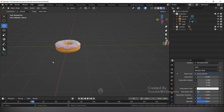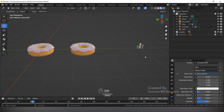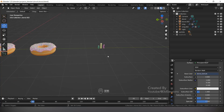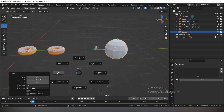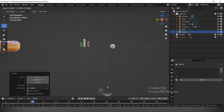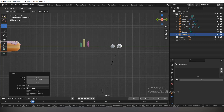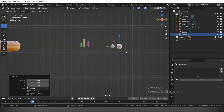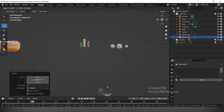Now we will make one more donut with a different type of sprinkle. Duplicate those with Shift D. Now we make the ball sprinkles: Shift A, Mesh, UV Sphere. Make it small. Duplicate with Shift D and make it a little bigger. Duplicate again and make it very small.